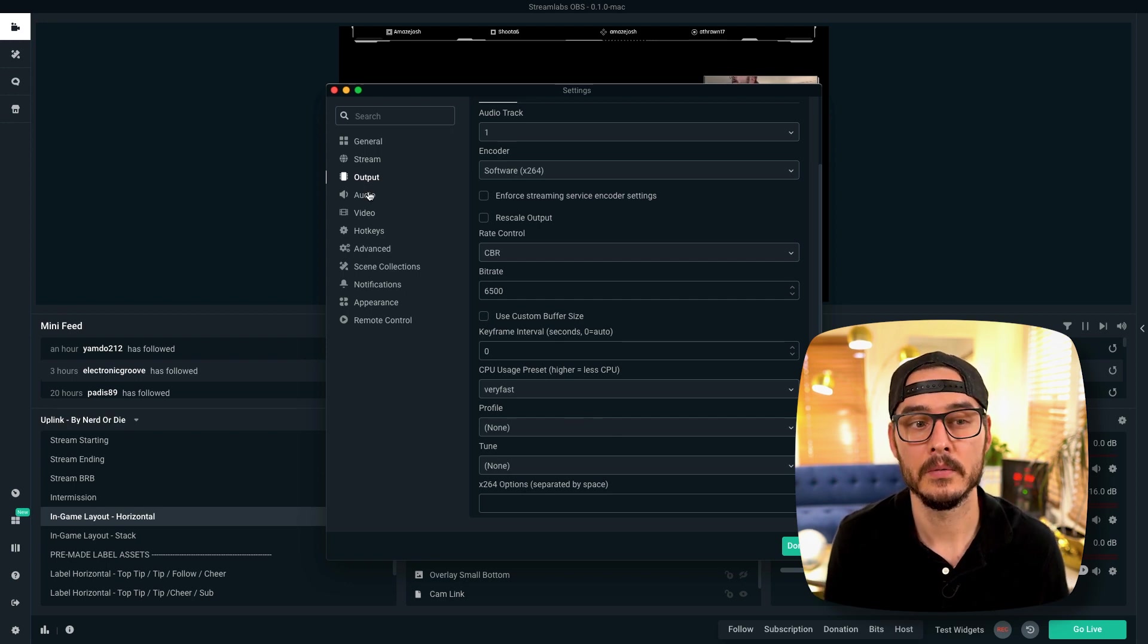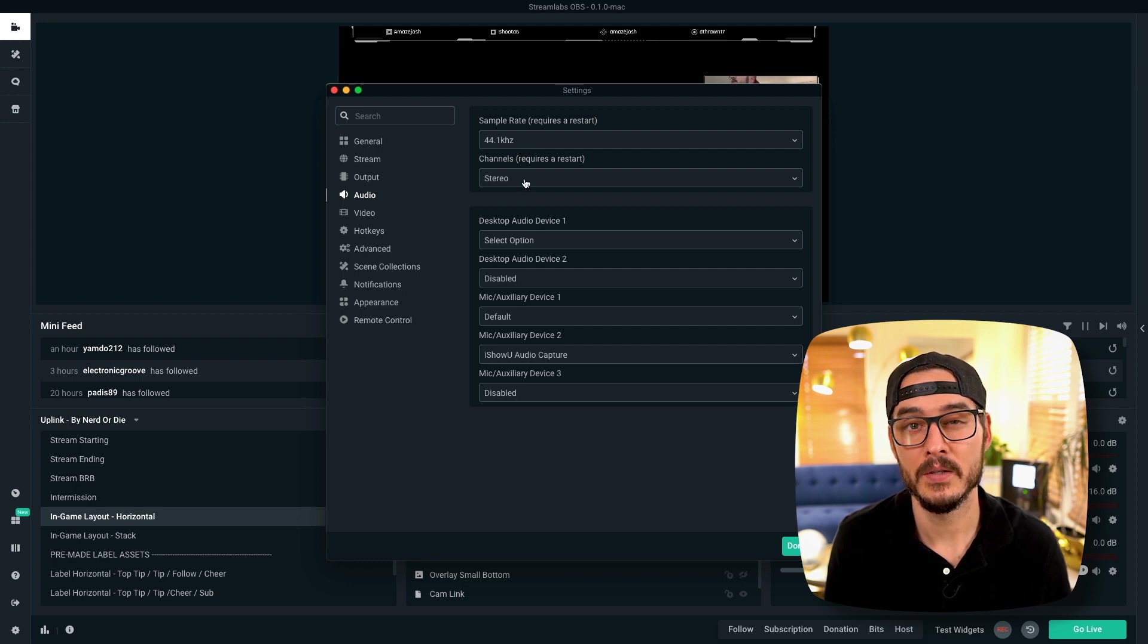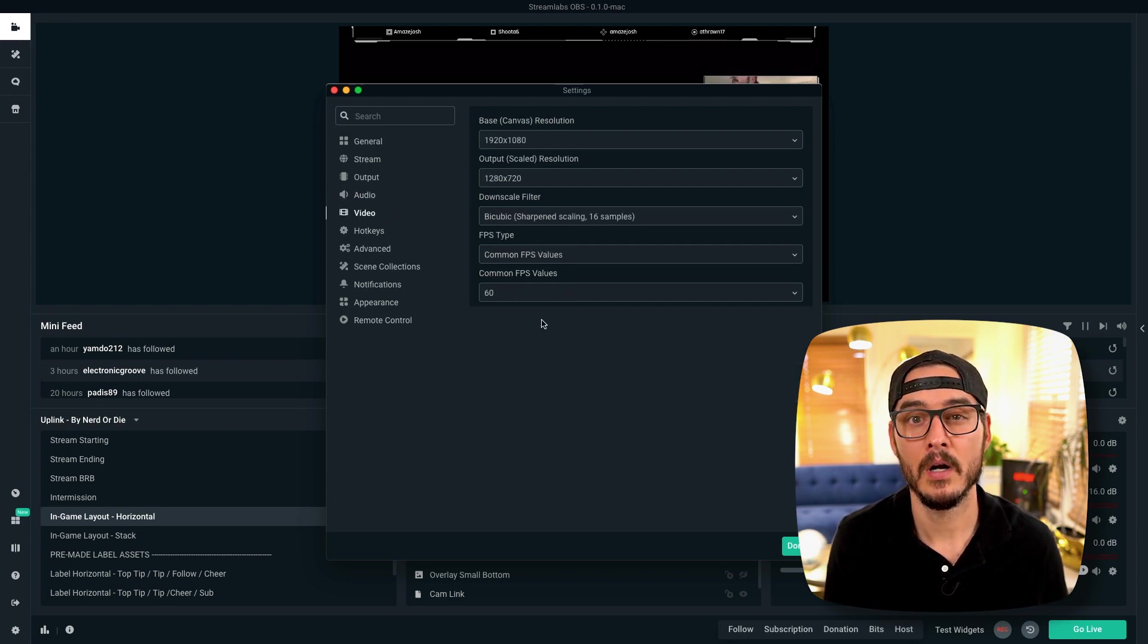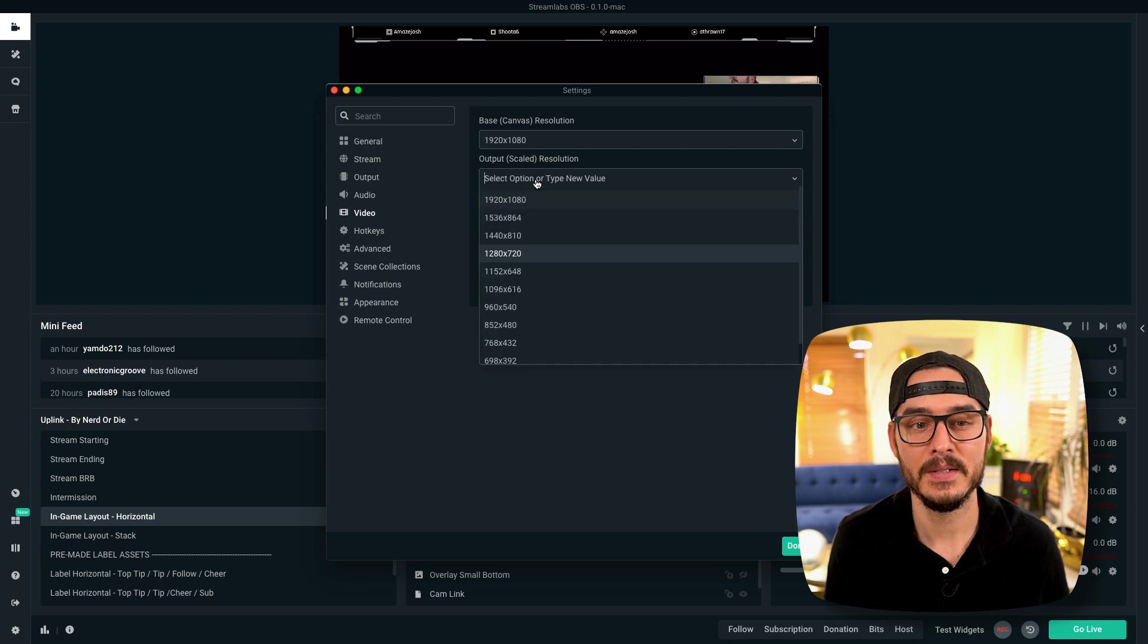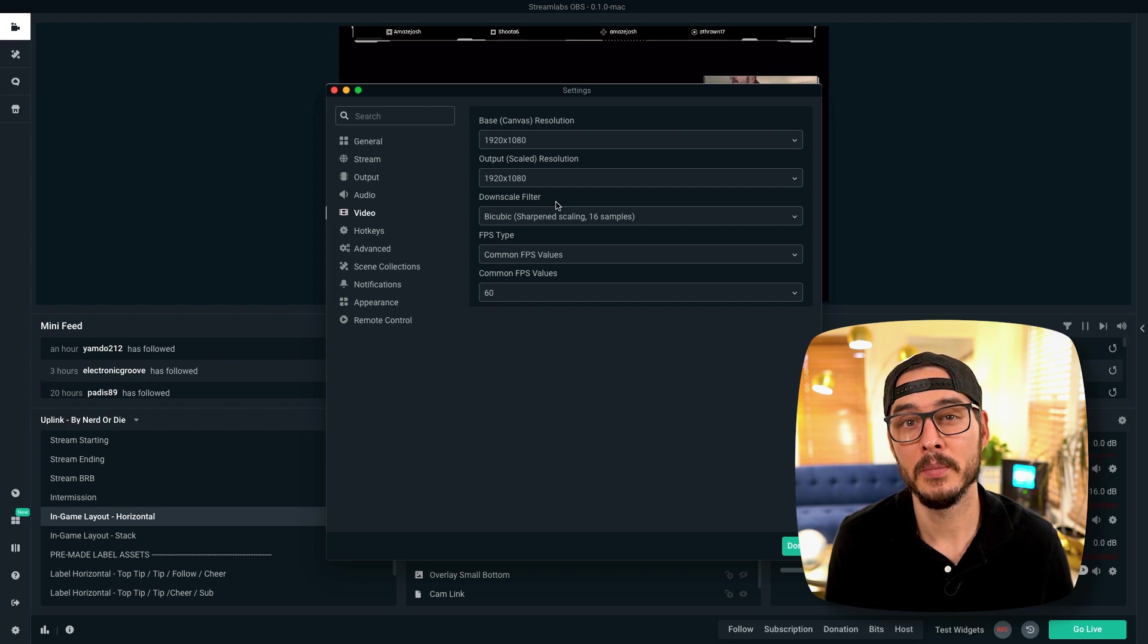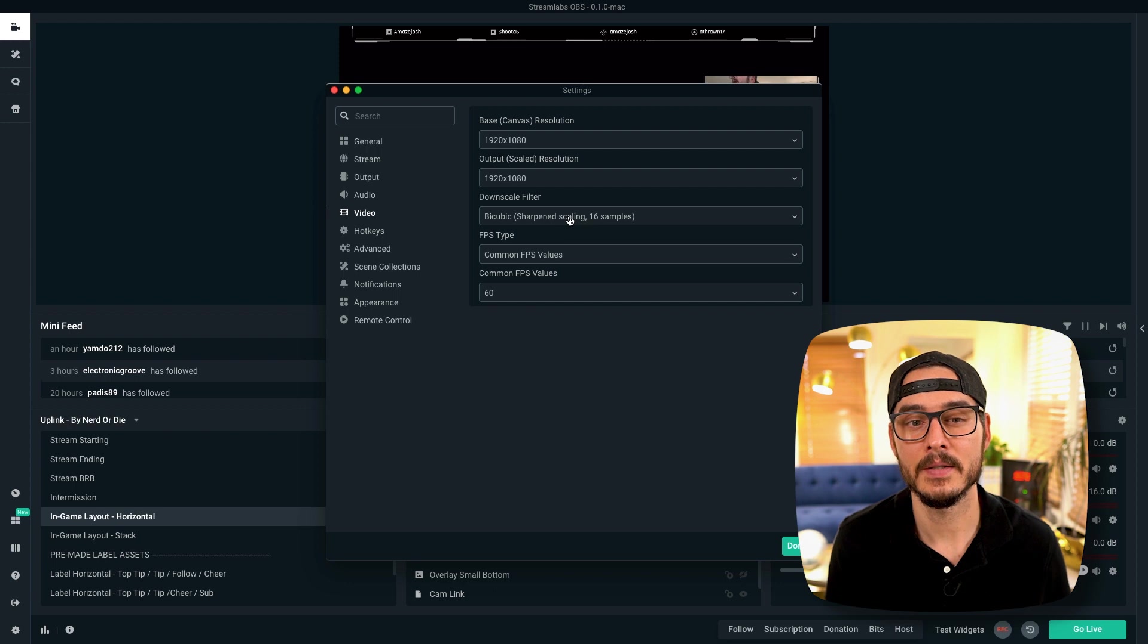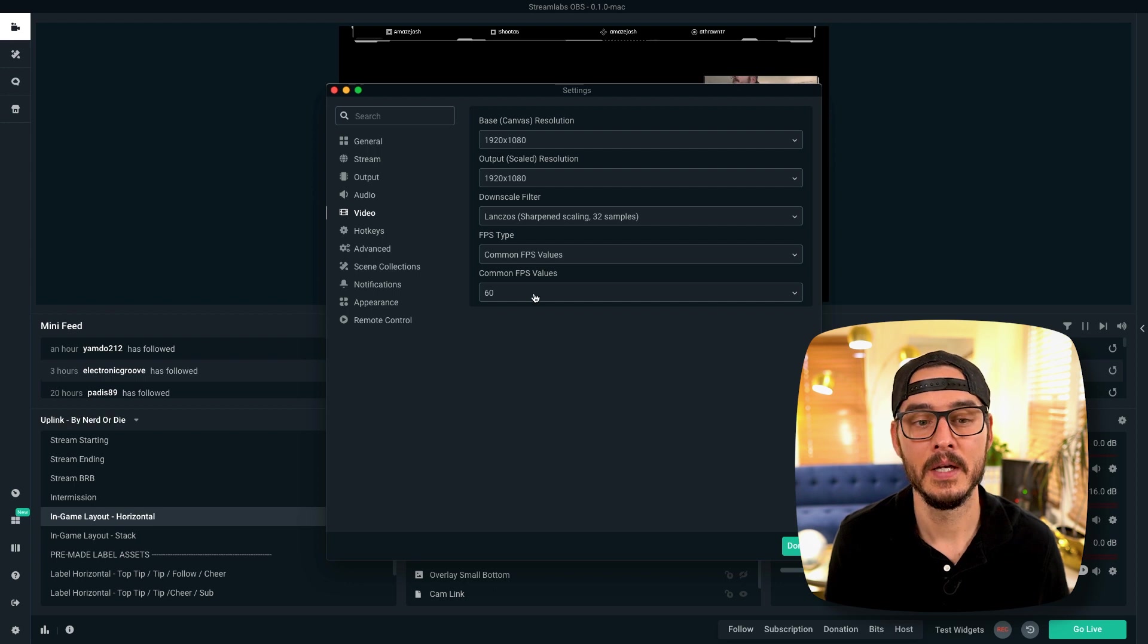Next, let's go to audio. So audio, we can keep this at 44.1kHz. And for channels, we'll keep this to stereo. We already set our audio options earlier, so we won't have to change anything, but verify these are set. And in video, we'll want to make sure our base canvas resolution is 1920x1080, and we'll want to change our output scaled resolution to match that. So let's set it to 1920x1080. So this means our desktop is at 1920x1080, and we'll be streaming at 1920x1080. Next, our downscale filter. This shouldn't matter because we're not actually scaling, but the best settings are Lanczos, sharpened. For FPS types, we're going to keep this at common values. We're going to make sure this is set to 60.